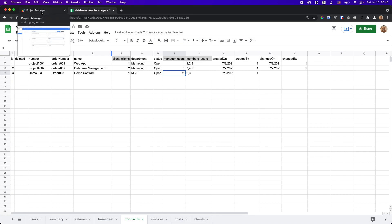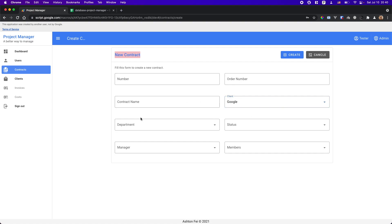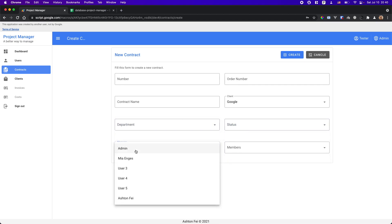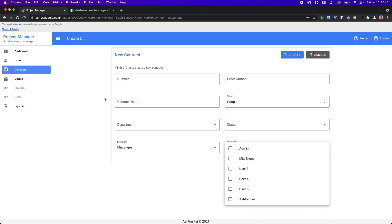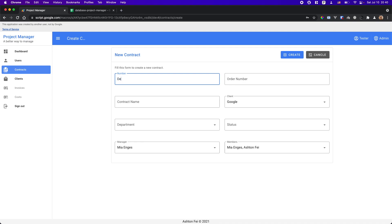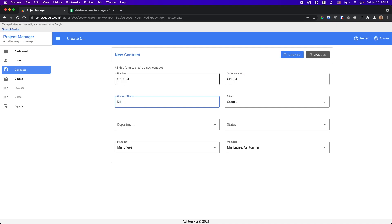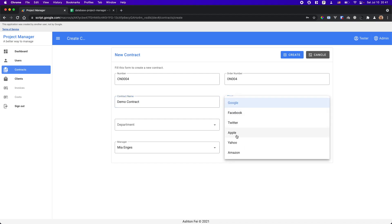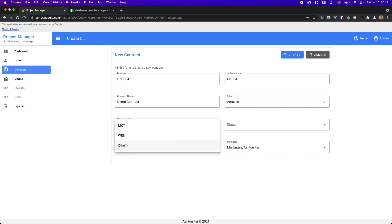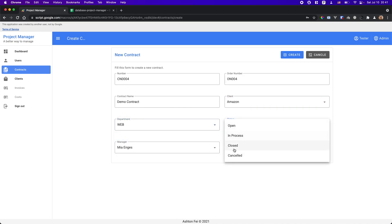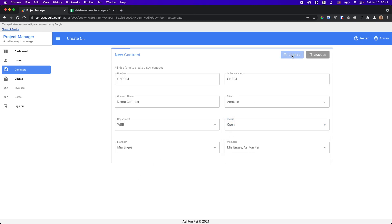Similarly, for each contract you will have a manager. You also have team members — you need to build a team for this contract or project and choose which members should be selected. Let's test this demo. Contract number 004, contract name 'Demo Contract', client is Amazon, department is Web Department, status is Open. Let's try to create this contract.